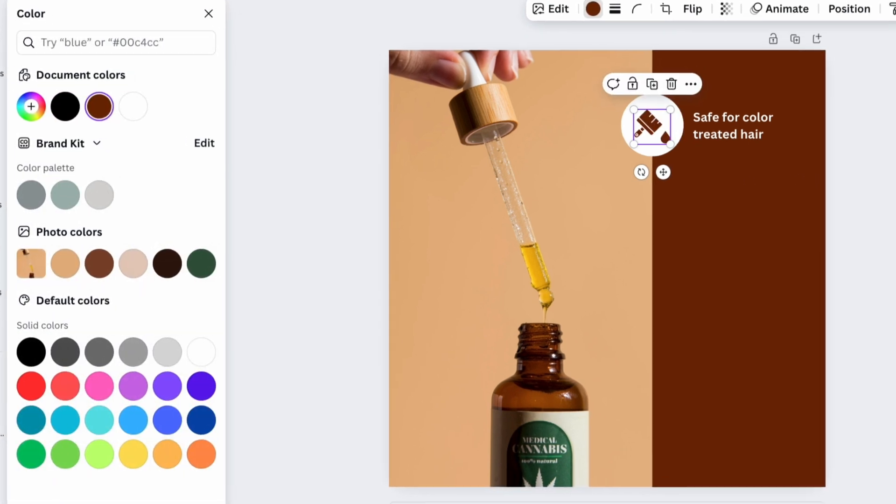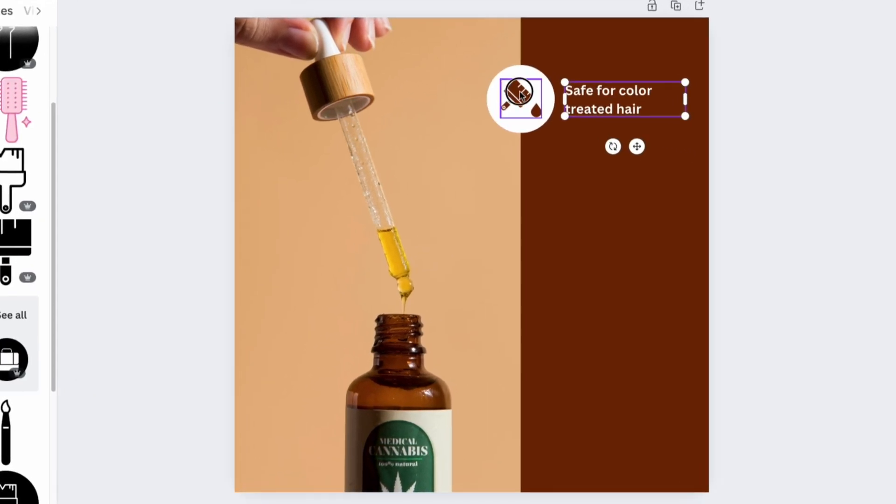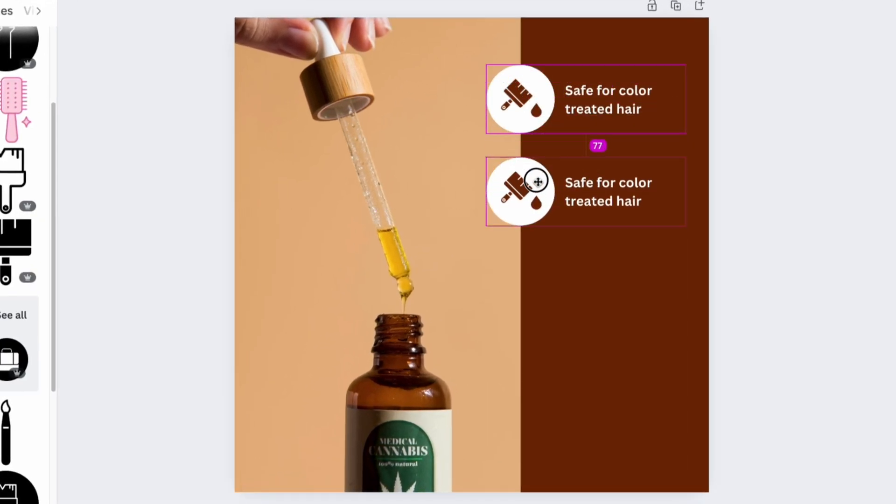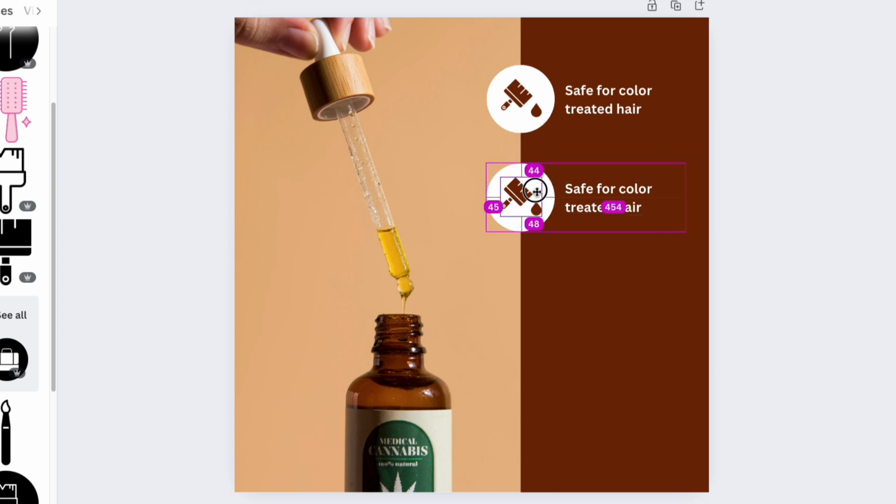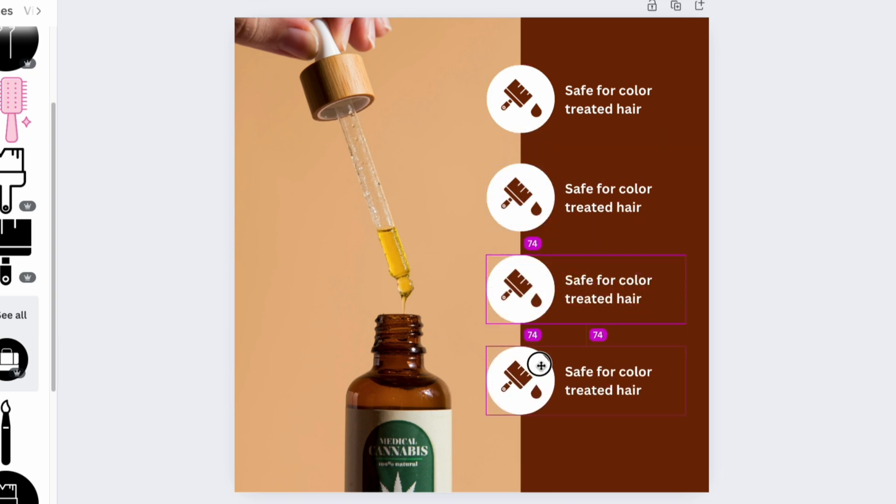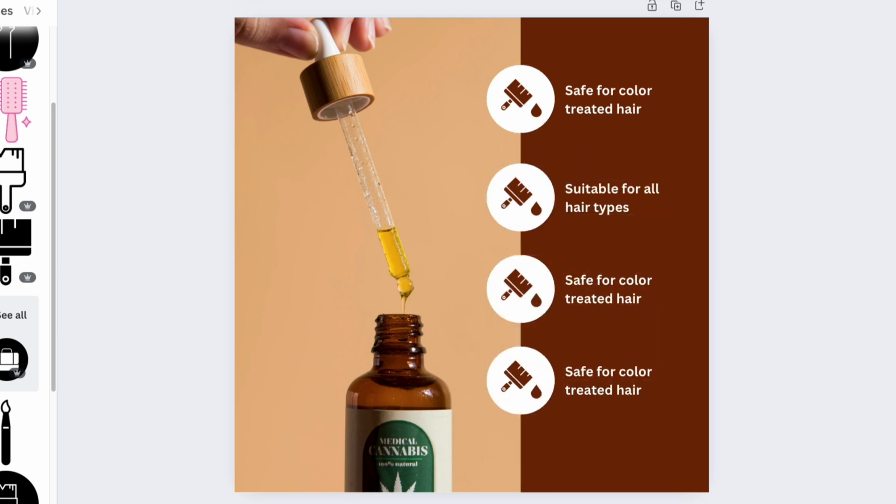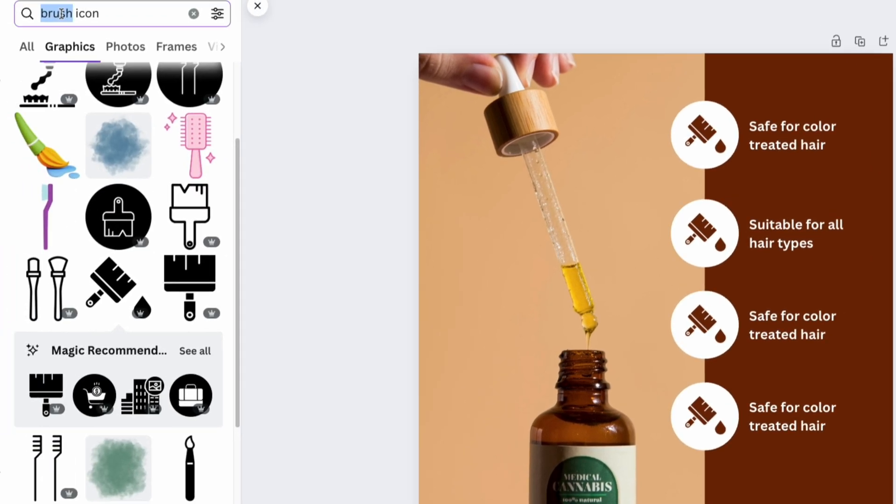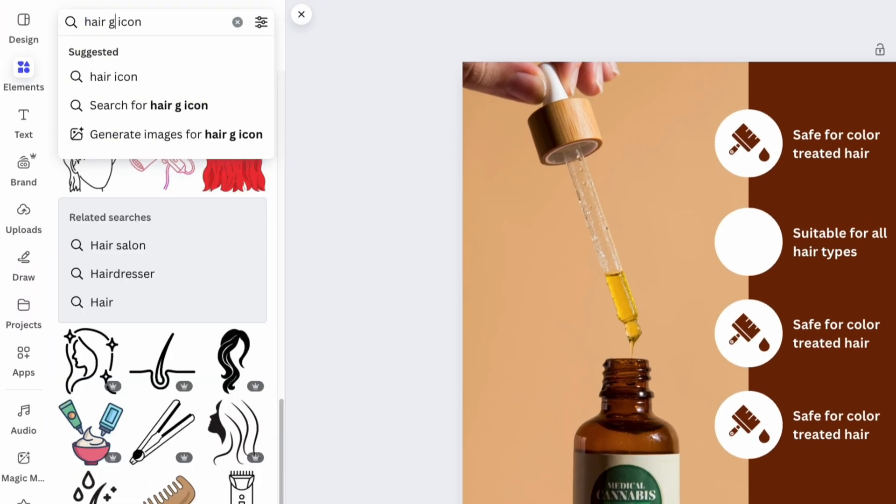Once the first icon is ready, select all the elements, copy the structure, and paste a new icon structure. Adjust the text for each icon and change the icon sign inside the circle.